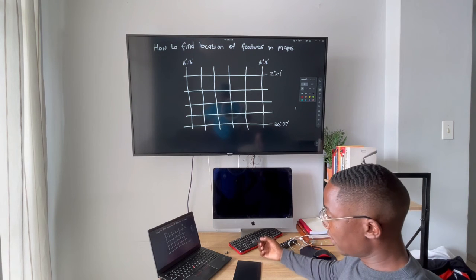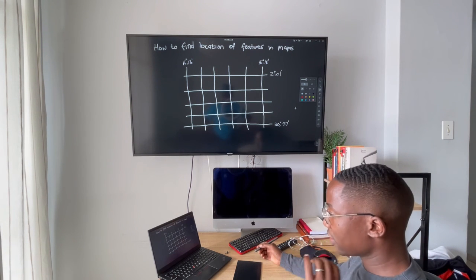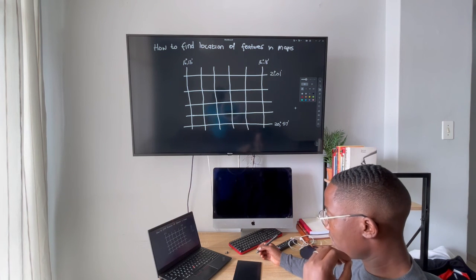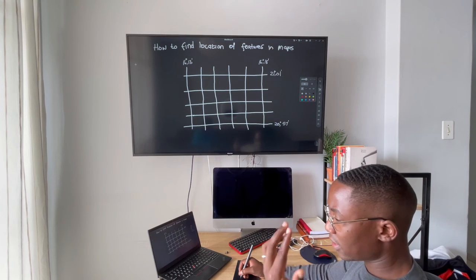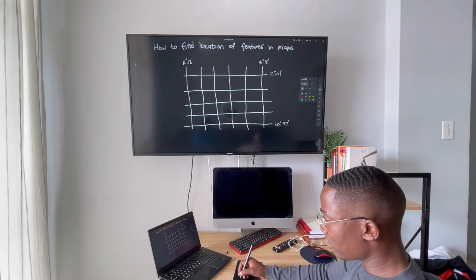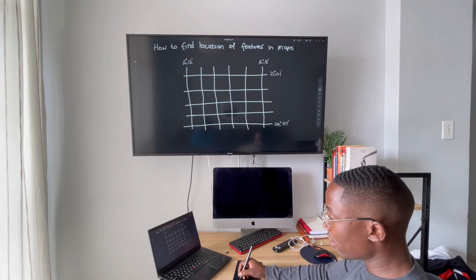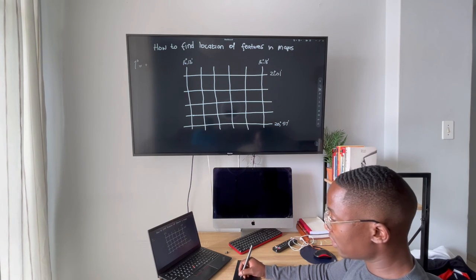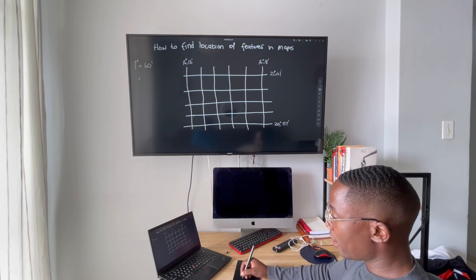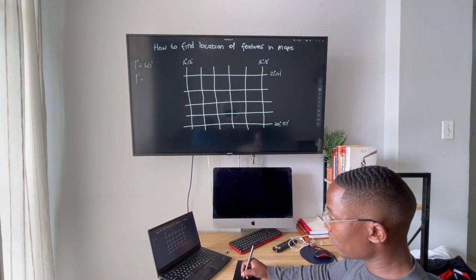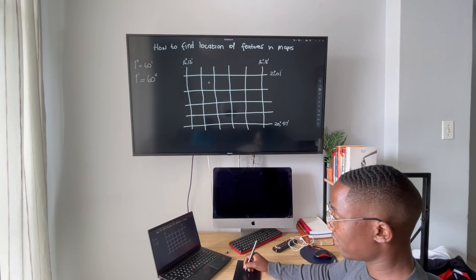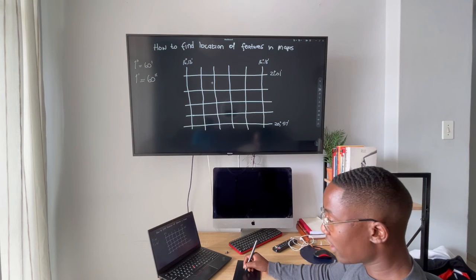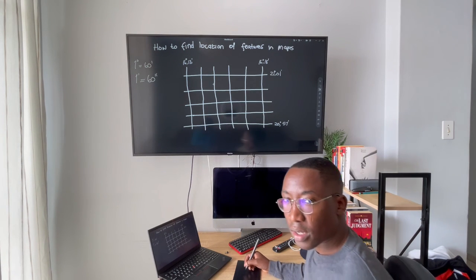So, first thing when you're talking about location, there are three things one should be very clear on. First, we have degrees, minutes, and seconds. One thing you all need to take away today is that one degree is equal to 60 minutes, and one minute is equal to 60 seconds. That is very important information that will help us understand how to find locations in maps.